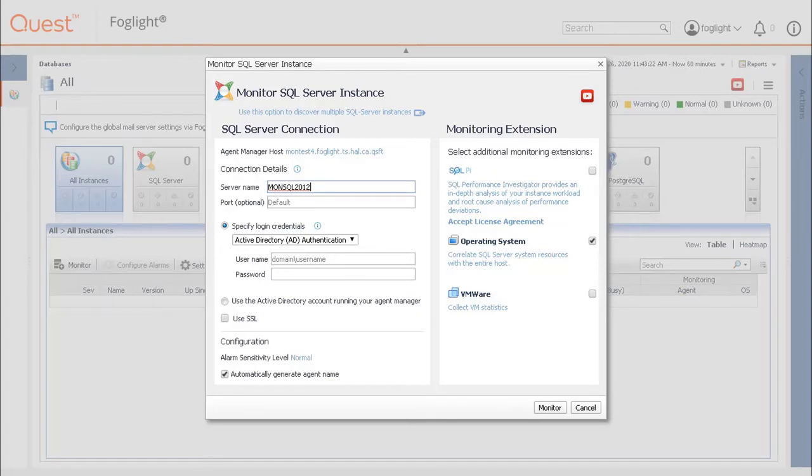When no port is specified, the wizard will use the port that is provided by the SQL browser service, in which case the service must be started.